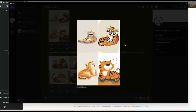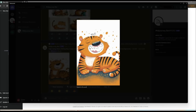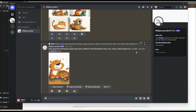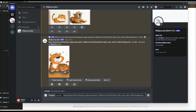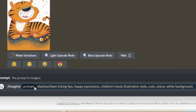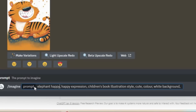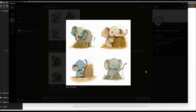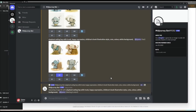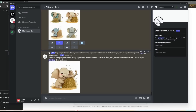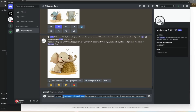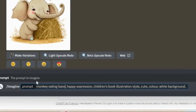Once I was happy with a few of the images that all looked on model, I started to prompt for some animals to go in the book. Each time I prompted for another animal, I made sure to keep the prompt as similar to the previous as possible. I also realised that the elephant I generated had line work around it, which isn't in the right style for this book, so for any future prompts I added --no outline to ensure all the images were in a consistent style.